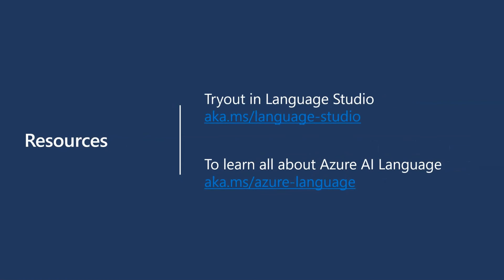To try it out, go to aka.ms slash language hyphen studio. To learn more about this capability, go to aka.ms slash Azure dash language.